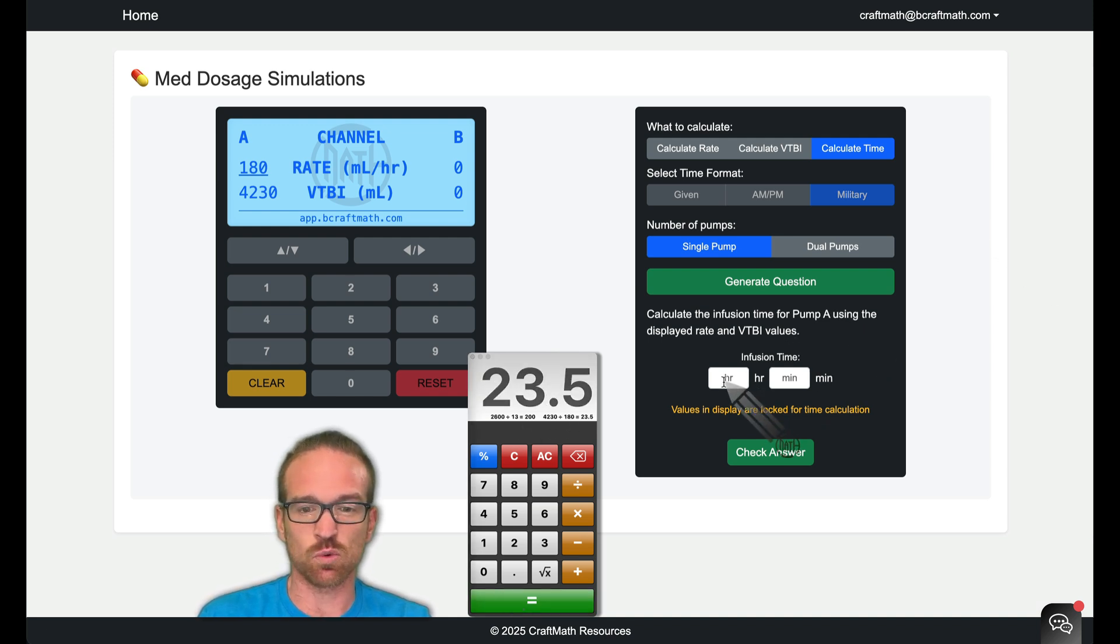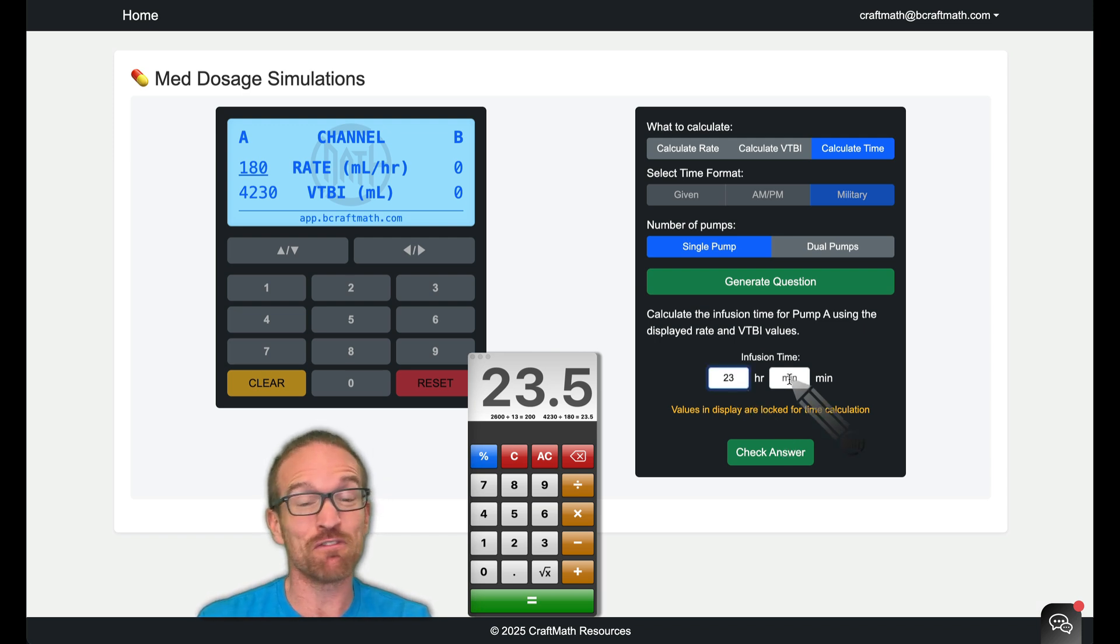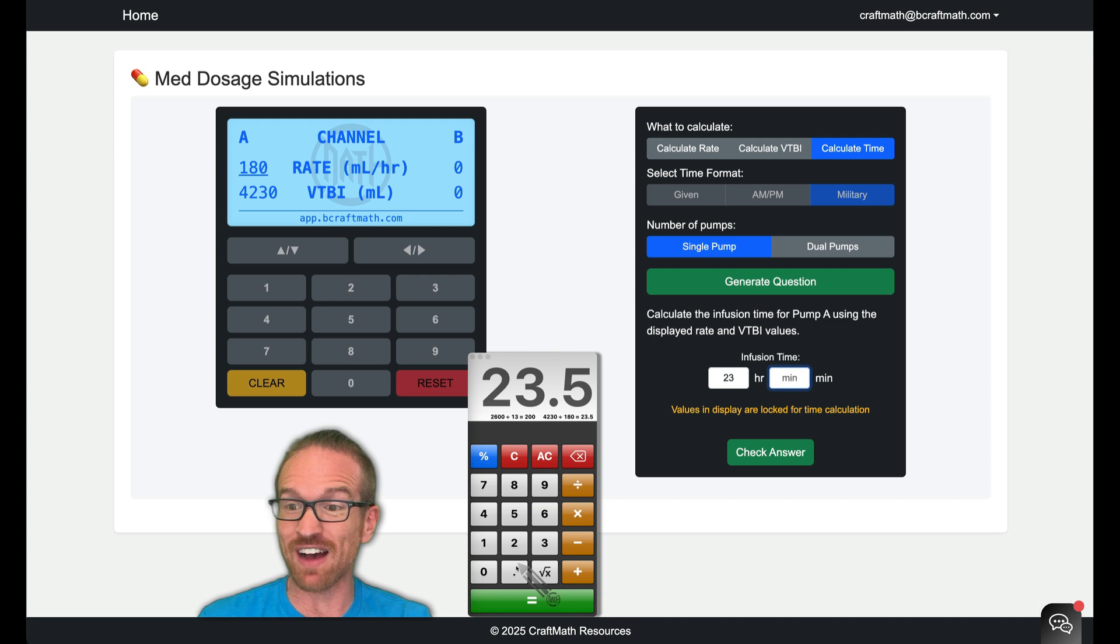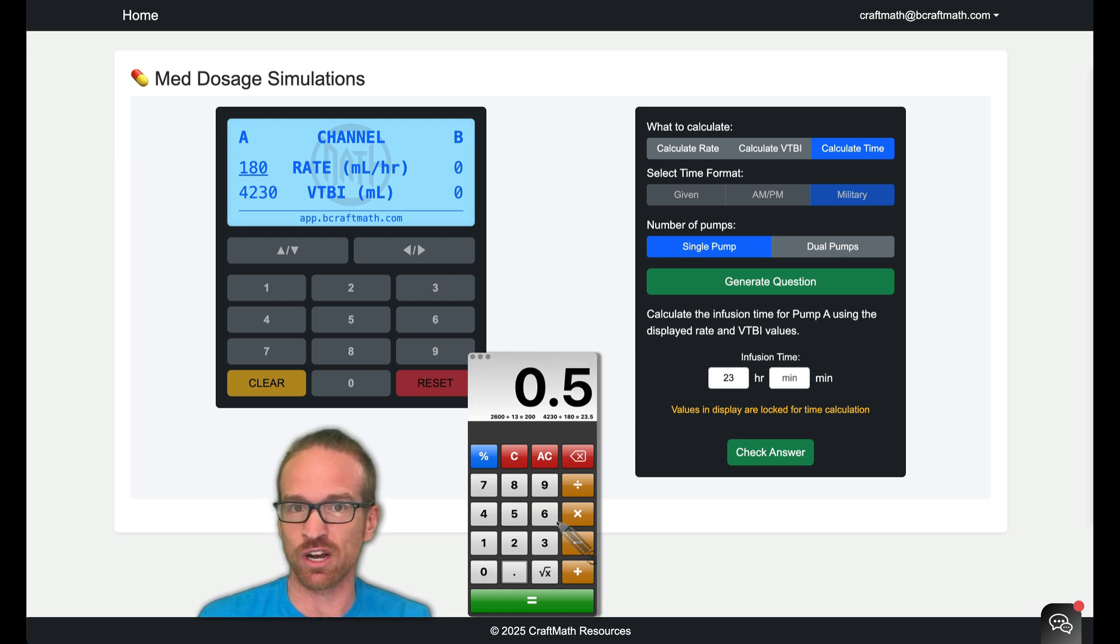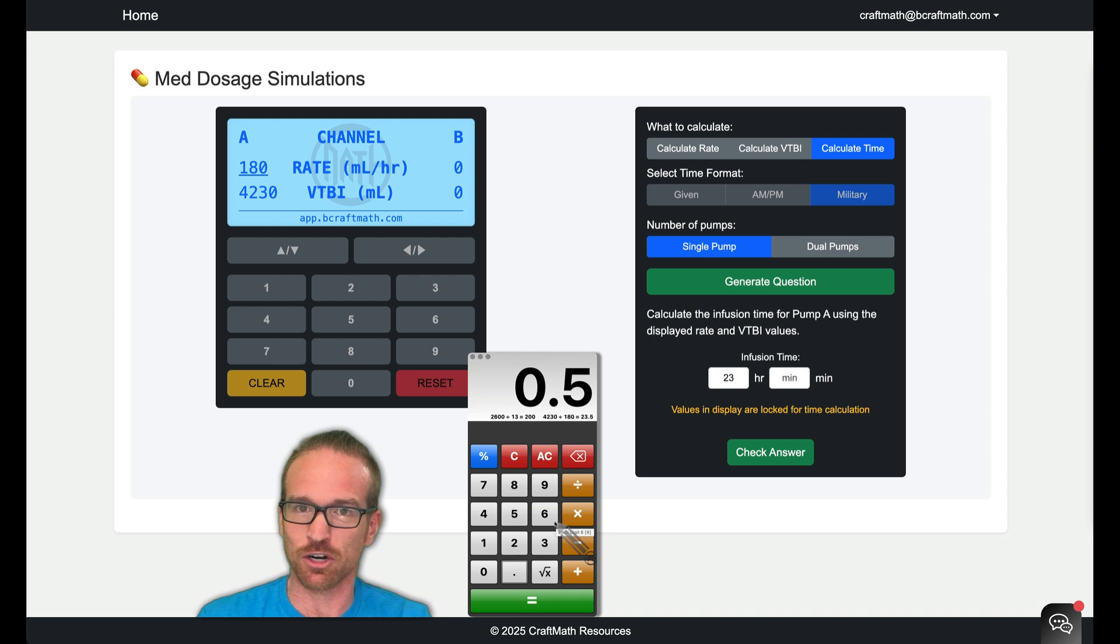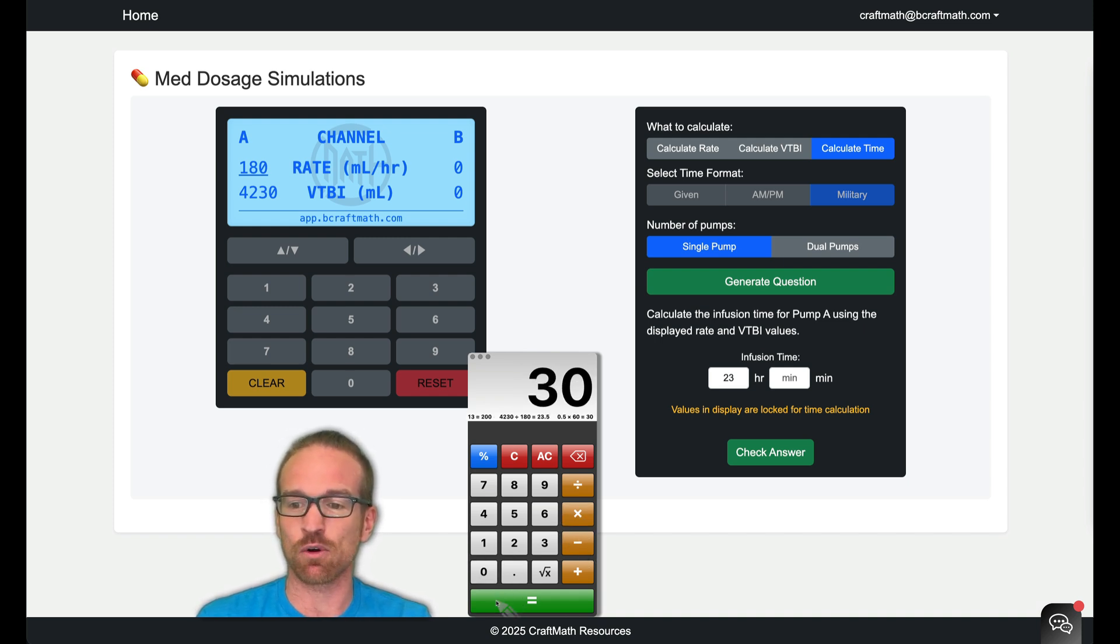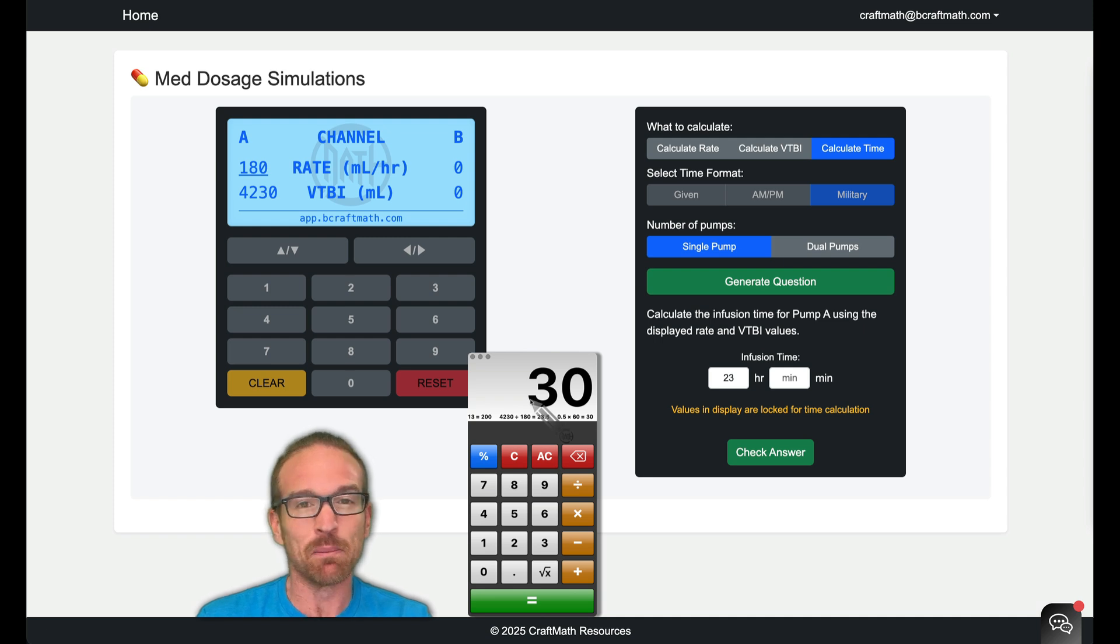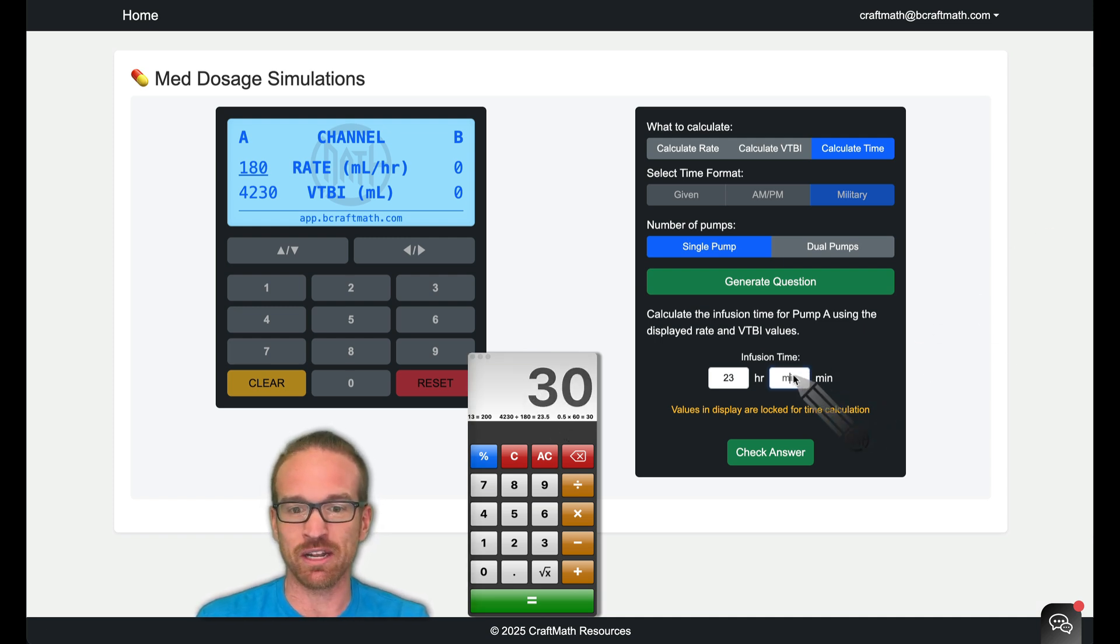So this is not 23 hours and five minutes. This is not 23 hours and 50 minutes. The 0.5, the decimal, if we take any decimal portion of an hour, you probably know this one's 30, but you're going to get some funky decimals with these too. But if you take any decimal portion of an hour, you multiply it by 60. 0.5 of an hour, half of an hour is 30 minutes.